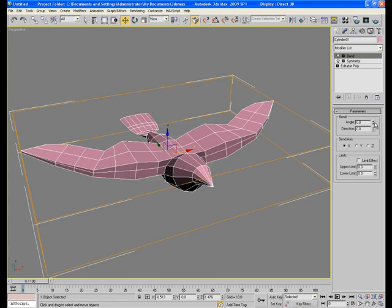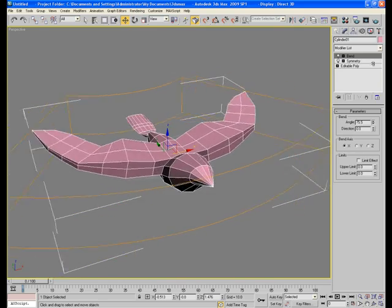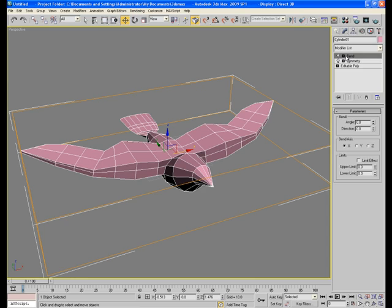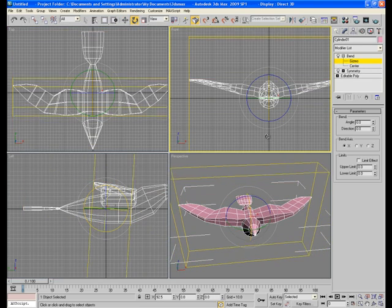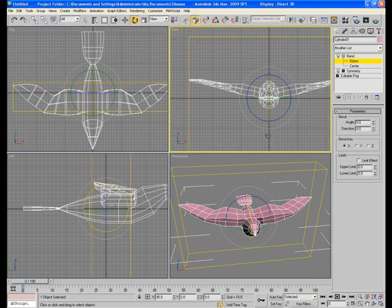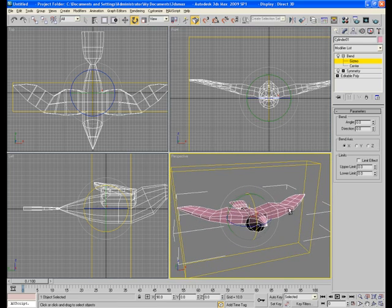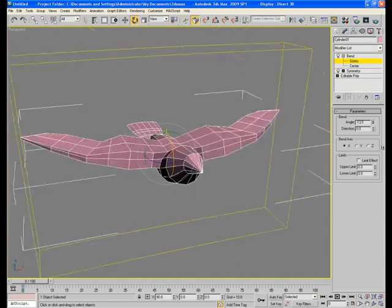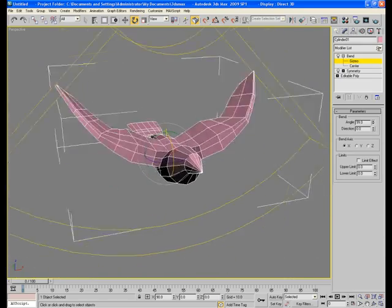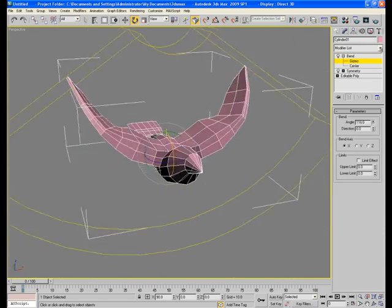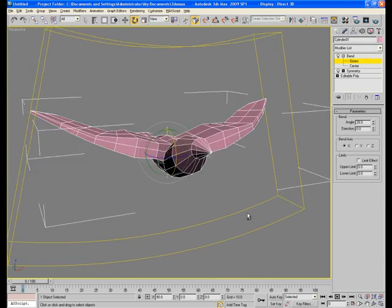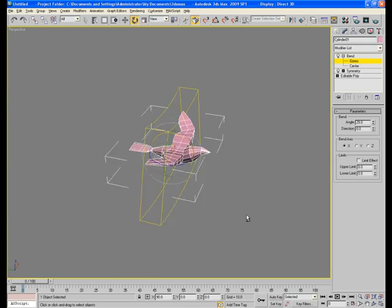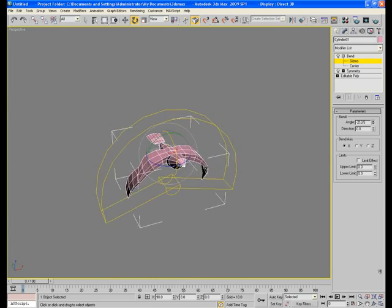This is X axis. Now go to gizmo and rotate it vertically something like this. This I am doing for X axis. Now if I play with the angle of the bend, this happens - the bird is flapping its wings. Great! Just with the help of a bend modifier I have animated the wings of the bird. No rigging, no skinning.